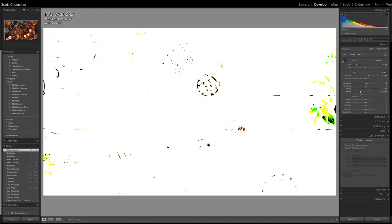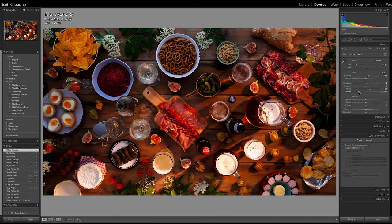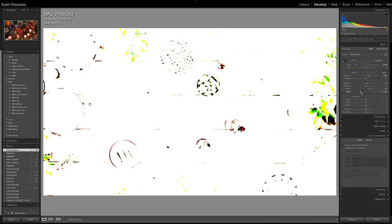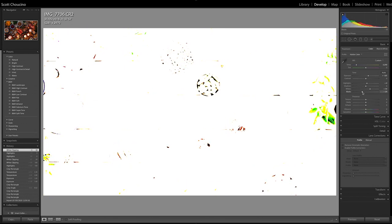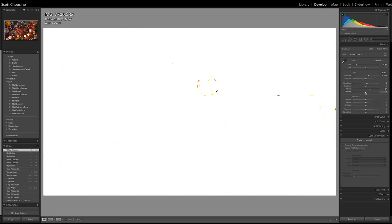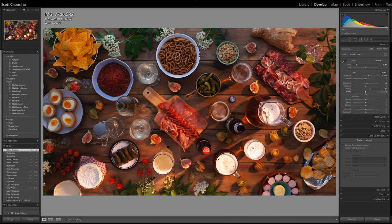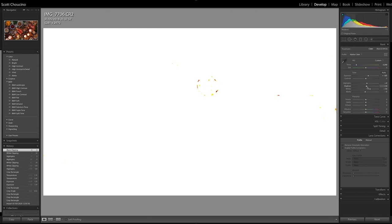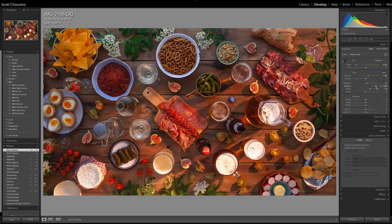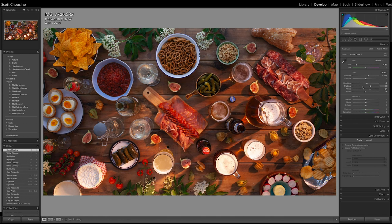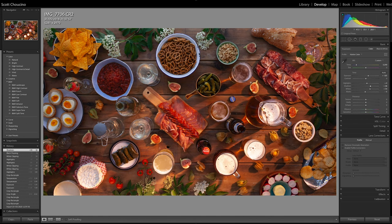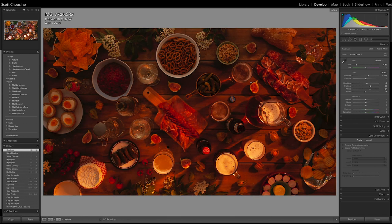Then we're going to go to the blacks. We're going to crush the blacks, bring them up until they're just about there. Then the shadows, we're going to open them up somewhere there. So again, from here to here so far. We're going to get better though. Don't panic. This is not the finished product.